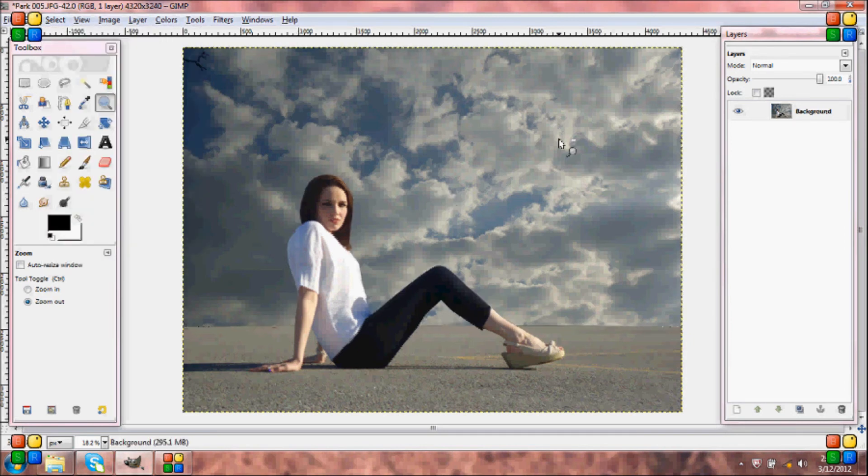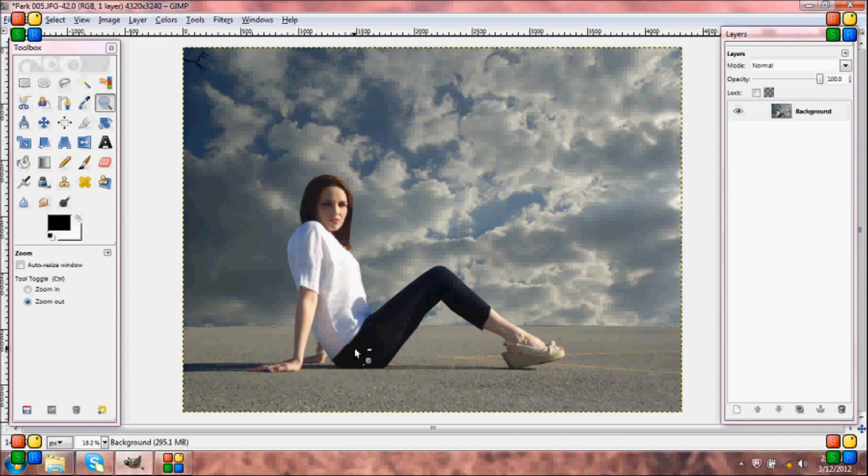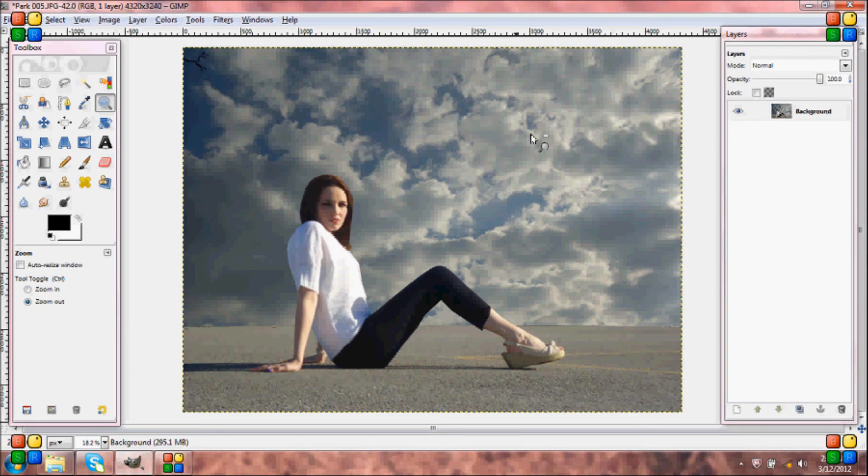You can also add a few effects in. I like to add a vintage effect whenever I crop clouds into my photos. And if you want to add a vintage effect, I do have a video tutorial for that so you can check it out. And I hope you guys enjoyed this tutorial. Okay. Bye.